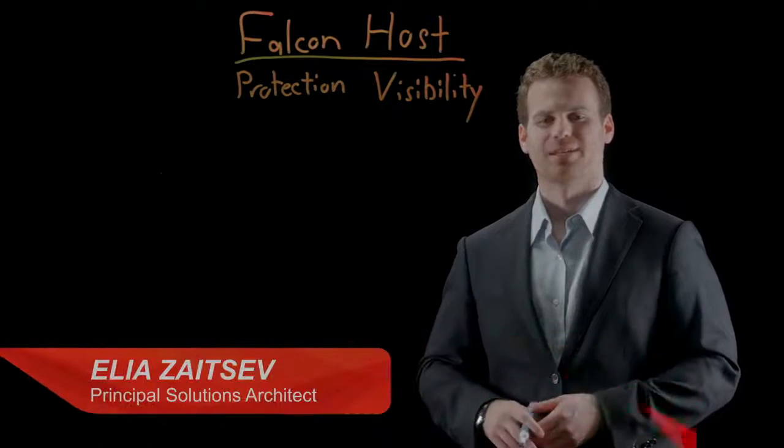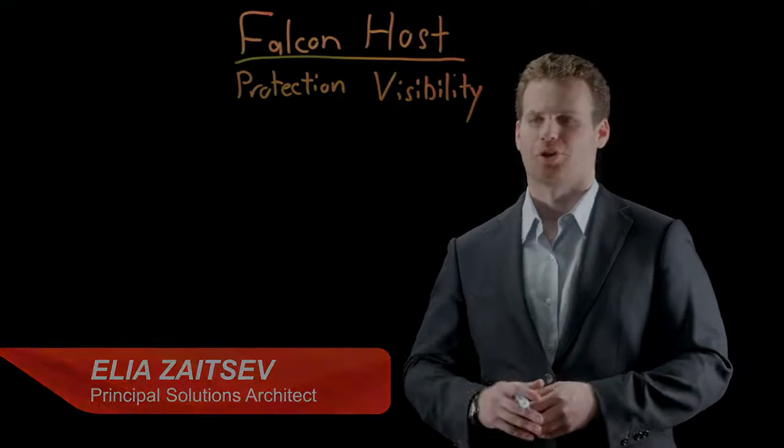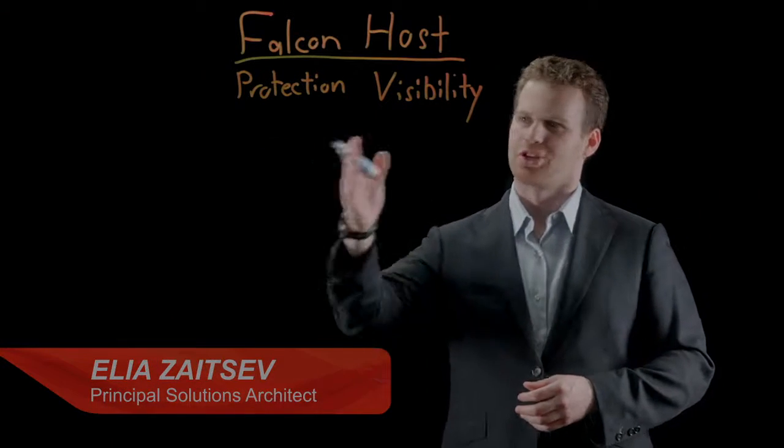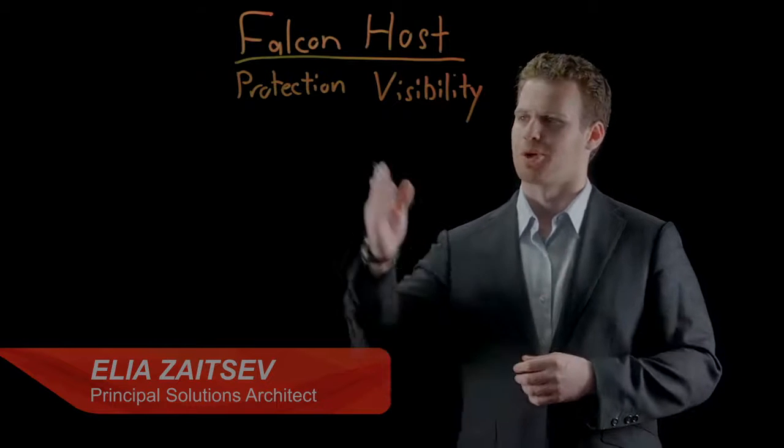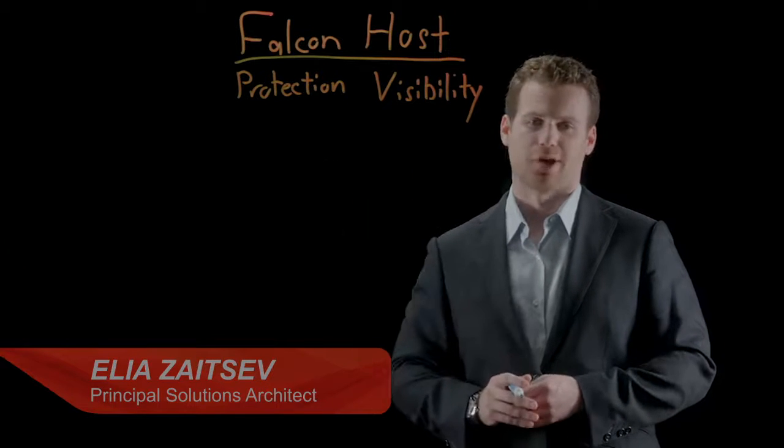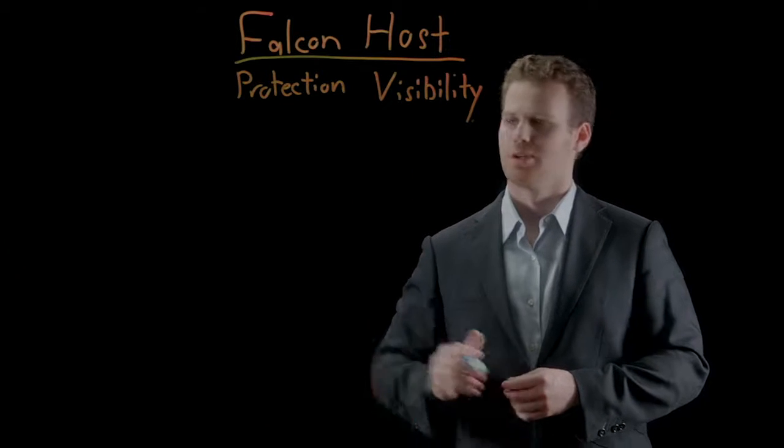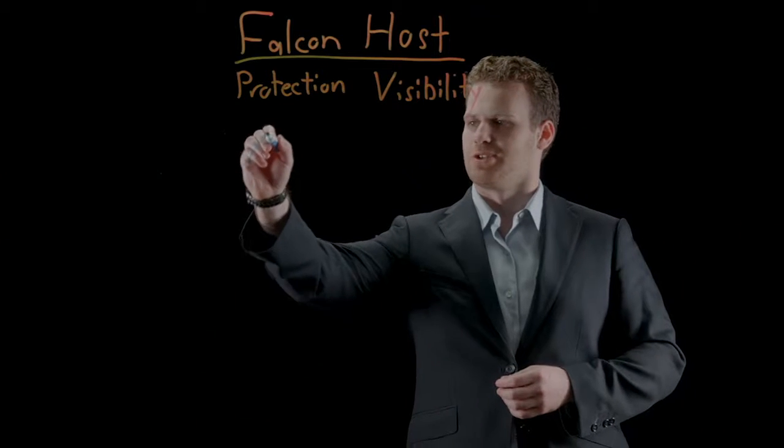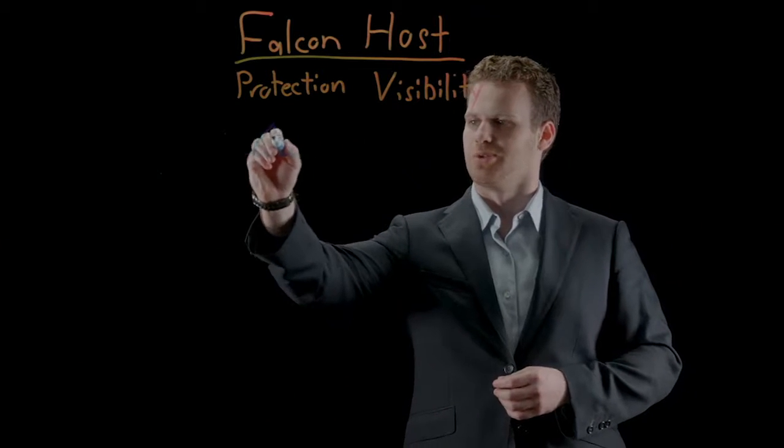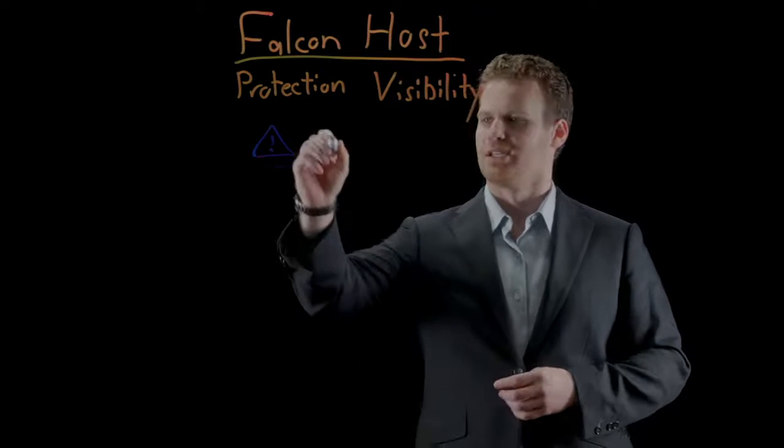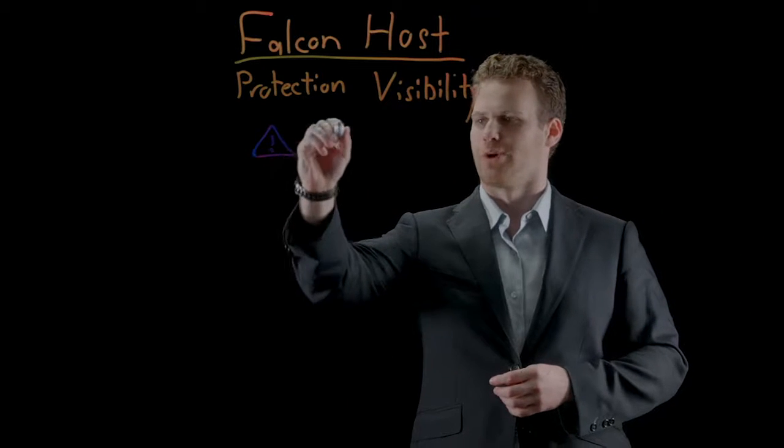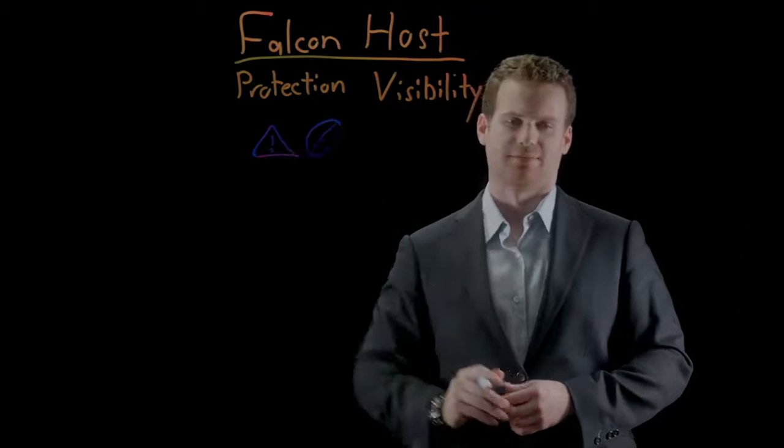Hi, I'm Ilya Zaitsev. Endpoint security is all about protection and visibility. In this segment, we're going to focus specifically on protection, which really comes down to being able to detect malicious activity and or prevent it.